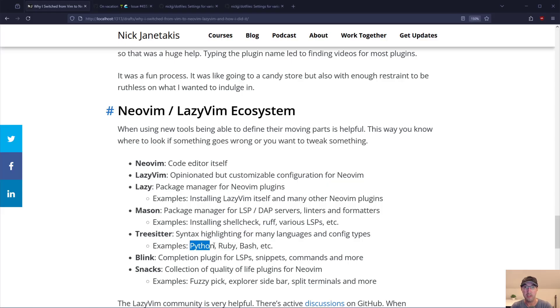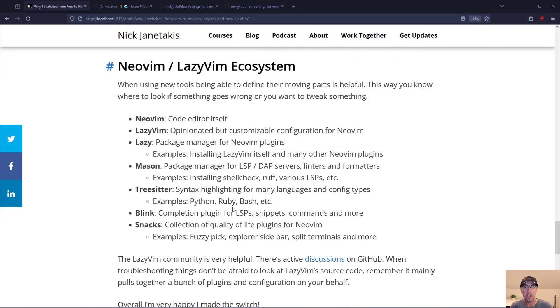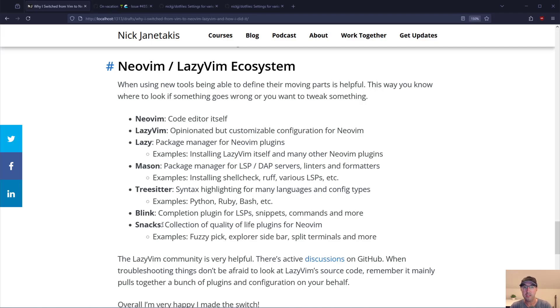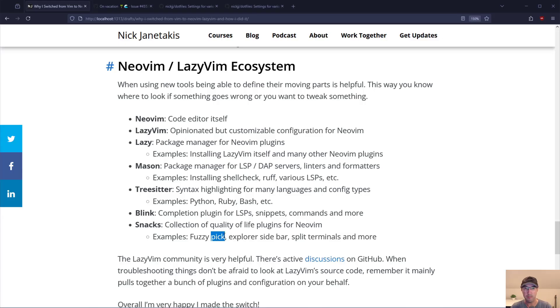Then there is Blink which is a completion plugin for LSPs snippets commands and stuff like that. And then there's this thing called Snacks which is a really nice collection of quality of life plugins for NeoVim. Fuzzy picker, explorer sidebar, split terminals and things like that.